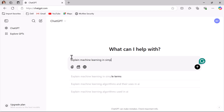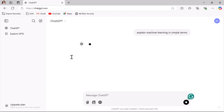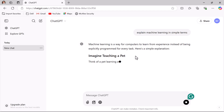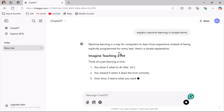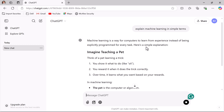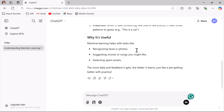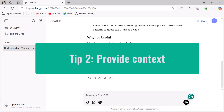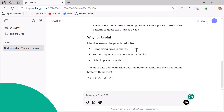Just avoid unnecessary words and use simple language so that ChatGPT can focus on what you need. Hit enter and look at the ChatGPT response — ChatGPT provides an accurate response for your prompt.